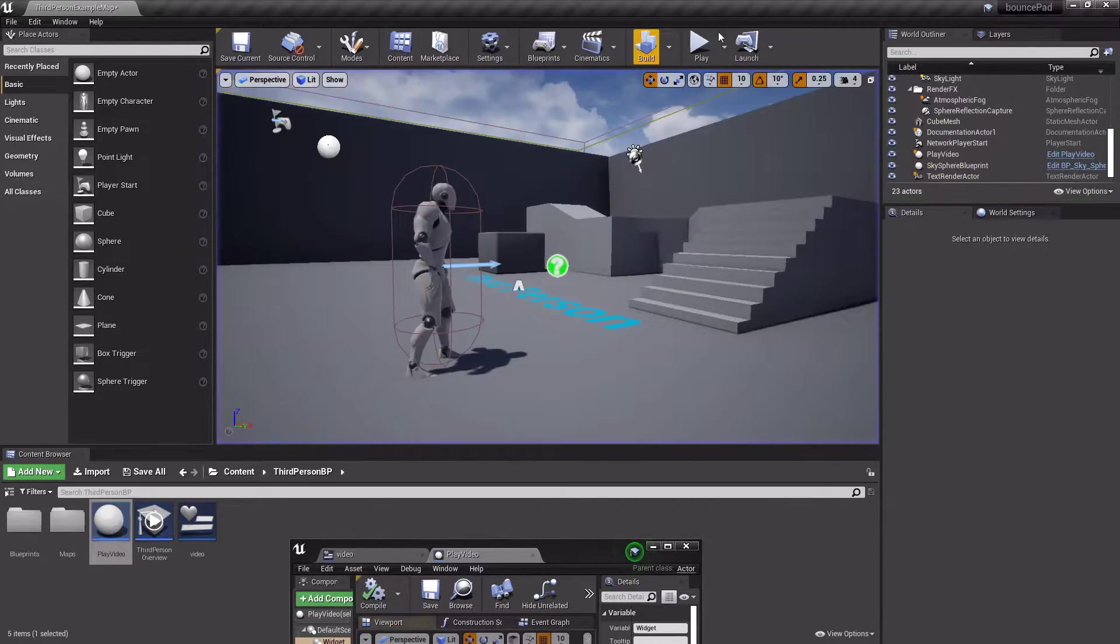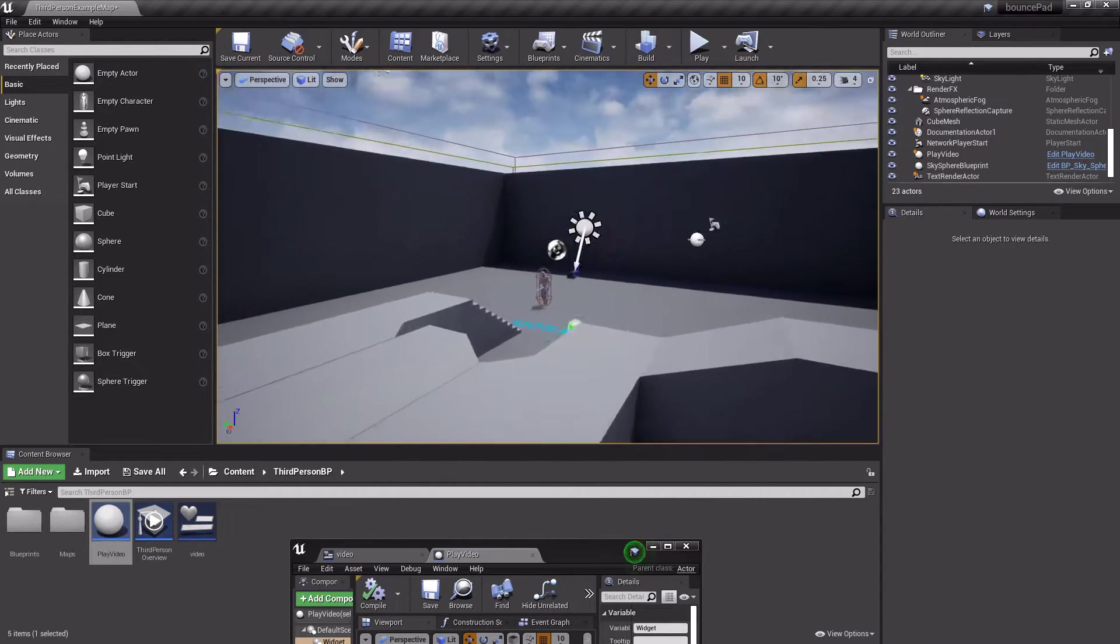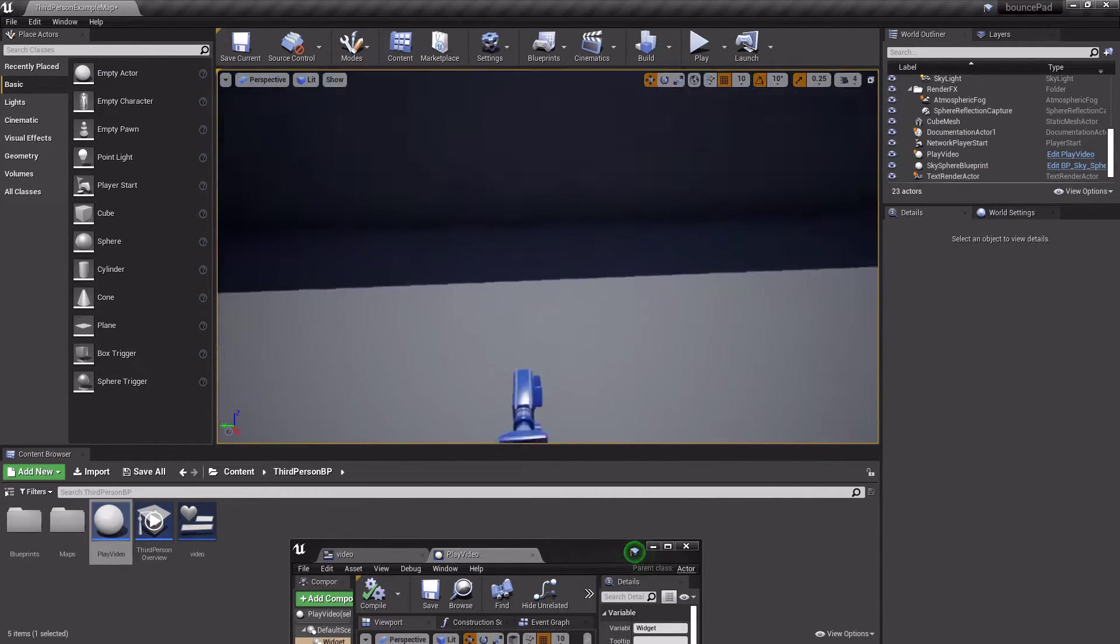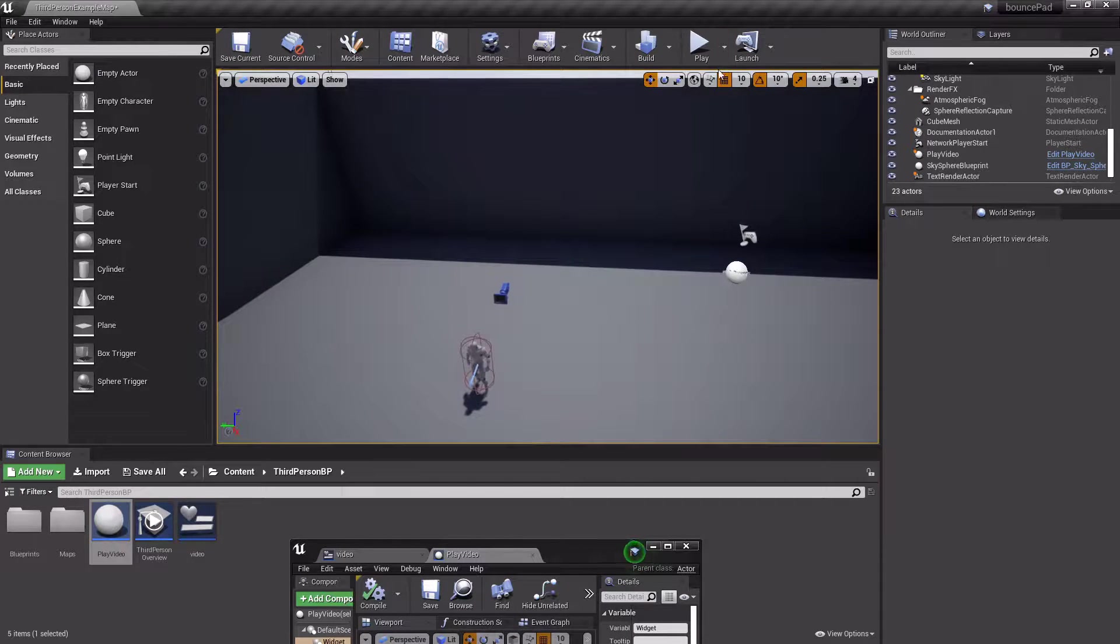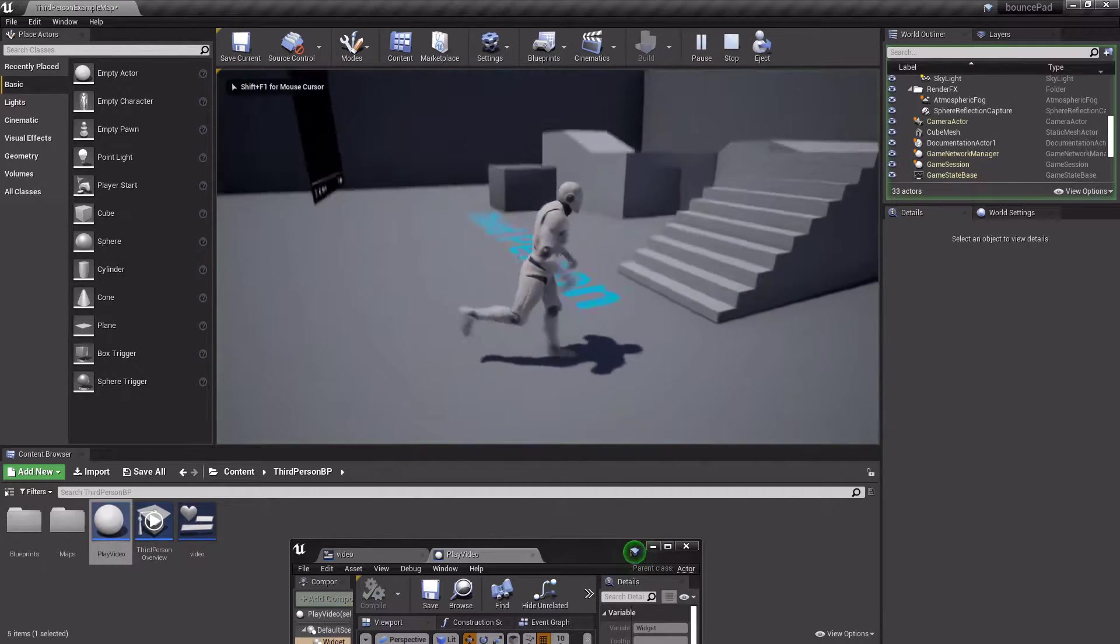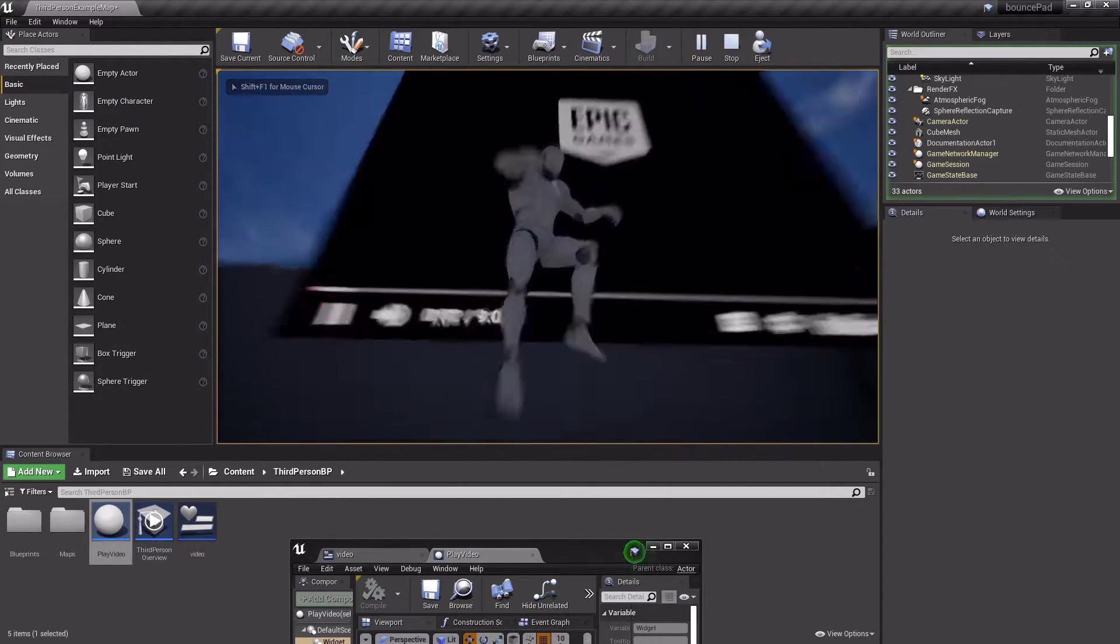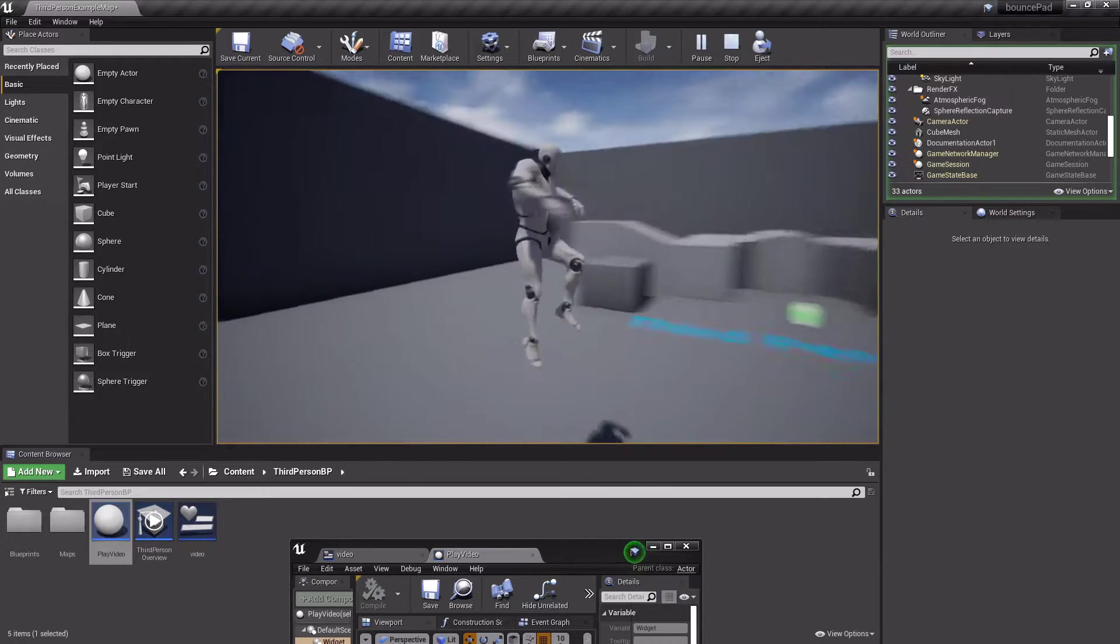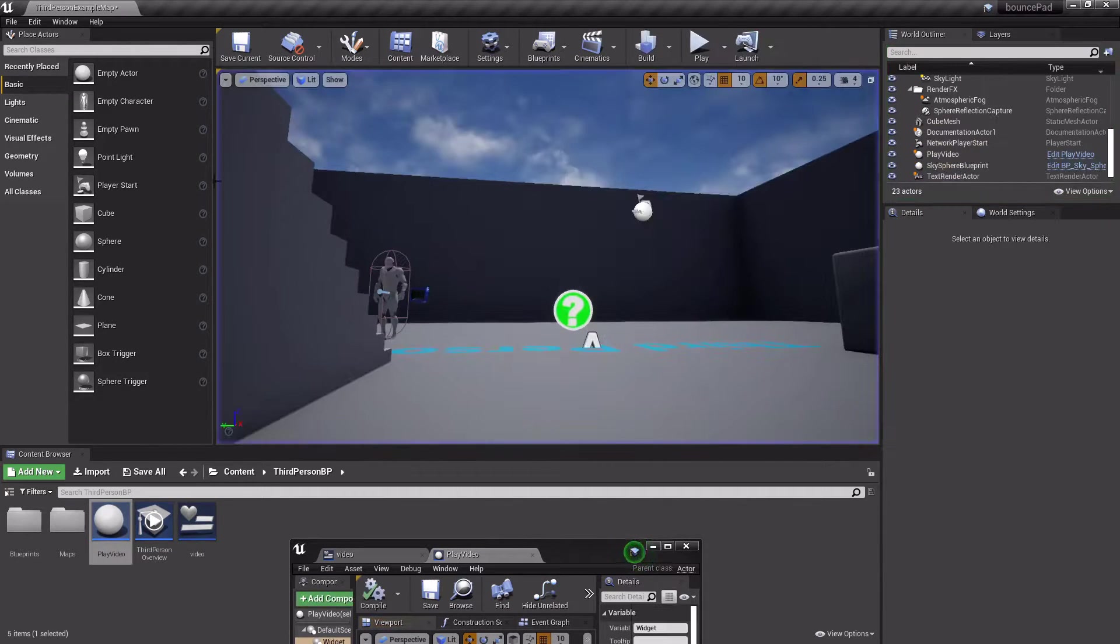Hey guys, welcome back to another episode of Unreal Cousins. In this video, I'm going to show you how you can make a YouTube video play in your 3D scene, kind of like this. So if you walk around, you see a YouTube video here, and it'll just play.